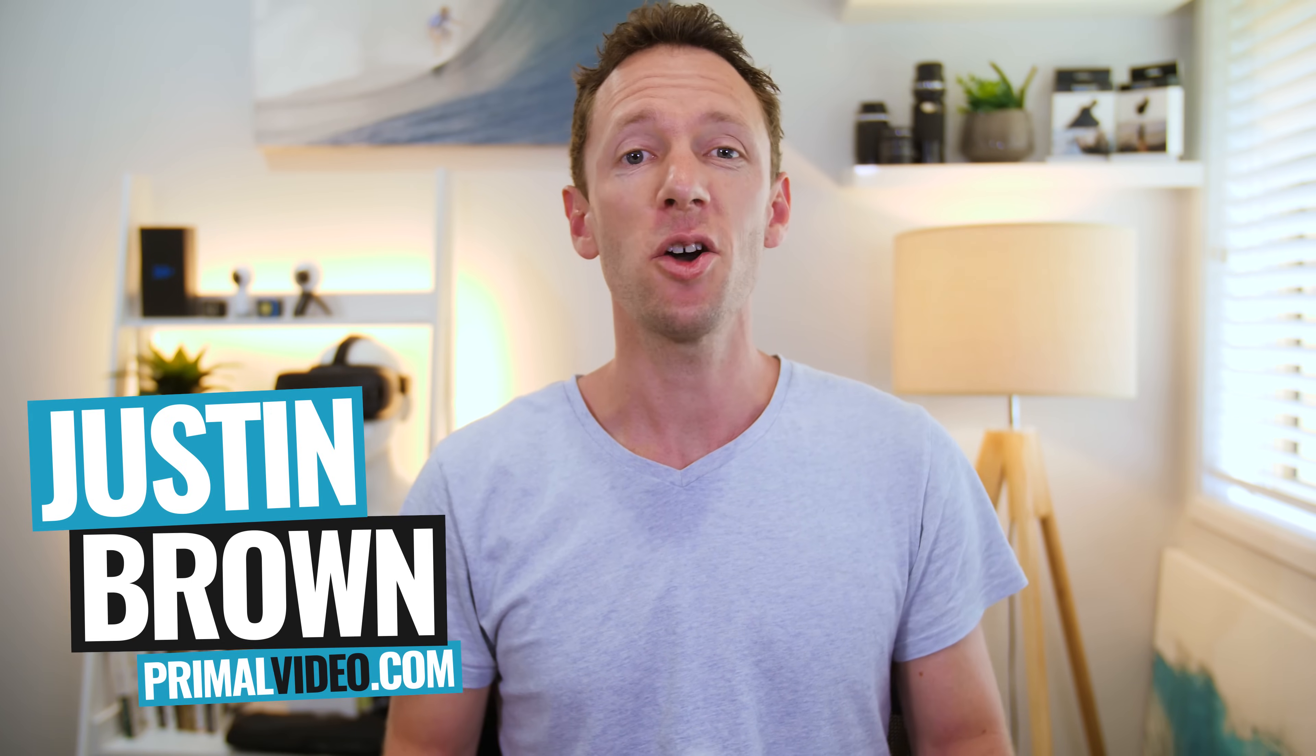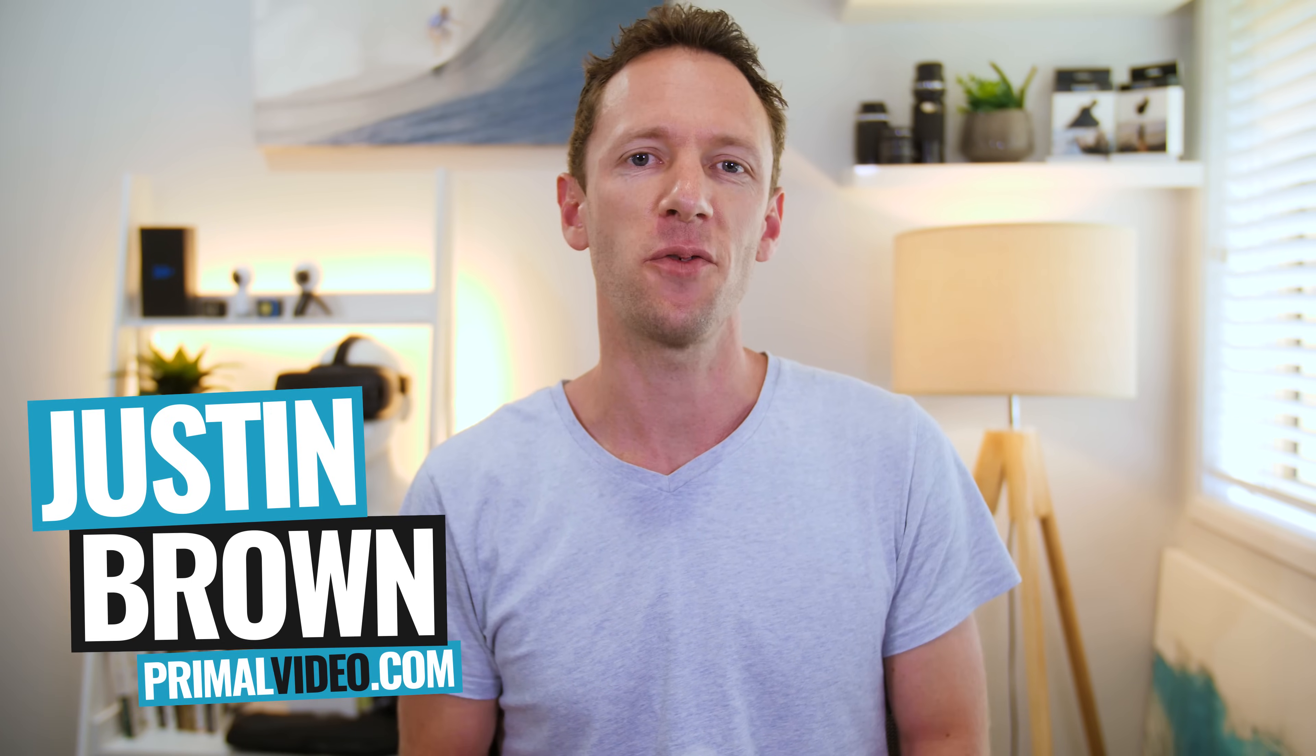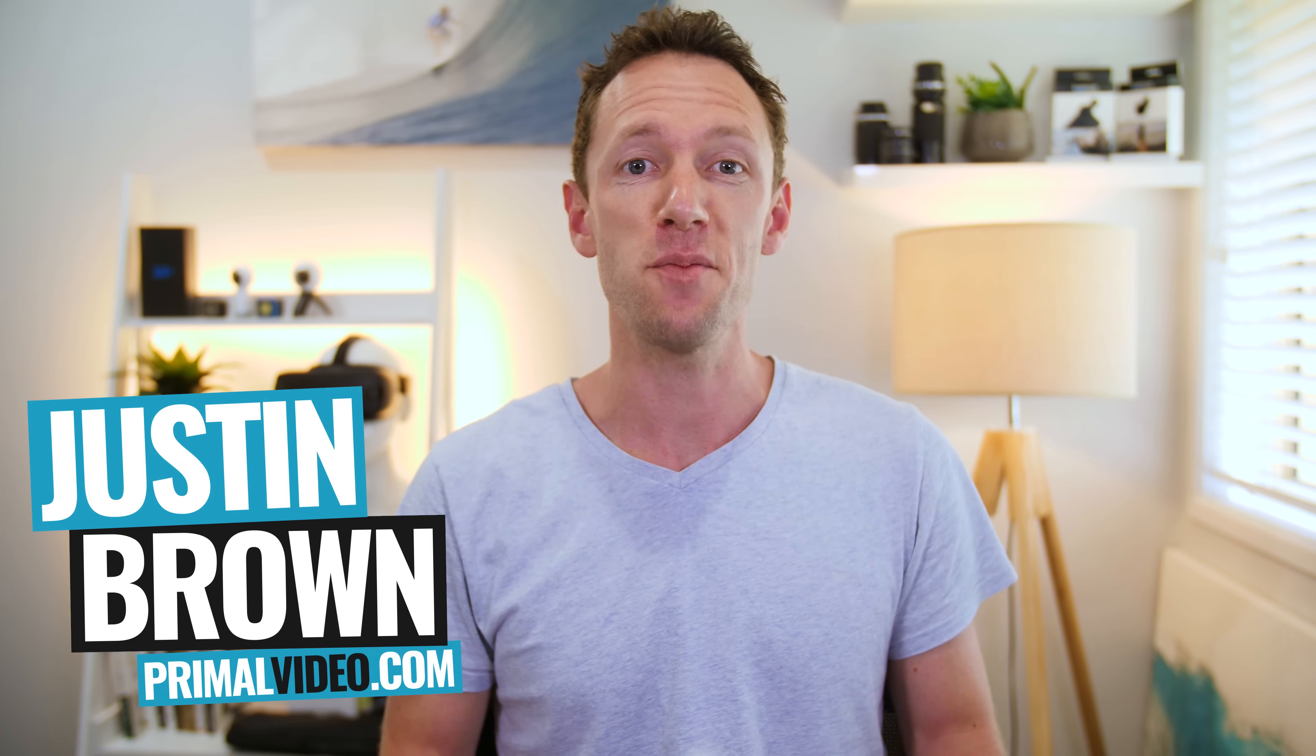Hey, it's Justin Brown here from Primal Video, where we help entrepreneurs and business owners amplify their business and brand with video. If you're new here, then make sure you click that subscribe button, and all the links to everything we mention in this video you can find linked in the description box below. So let's jump into it.